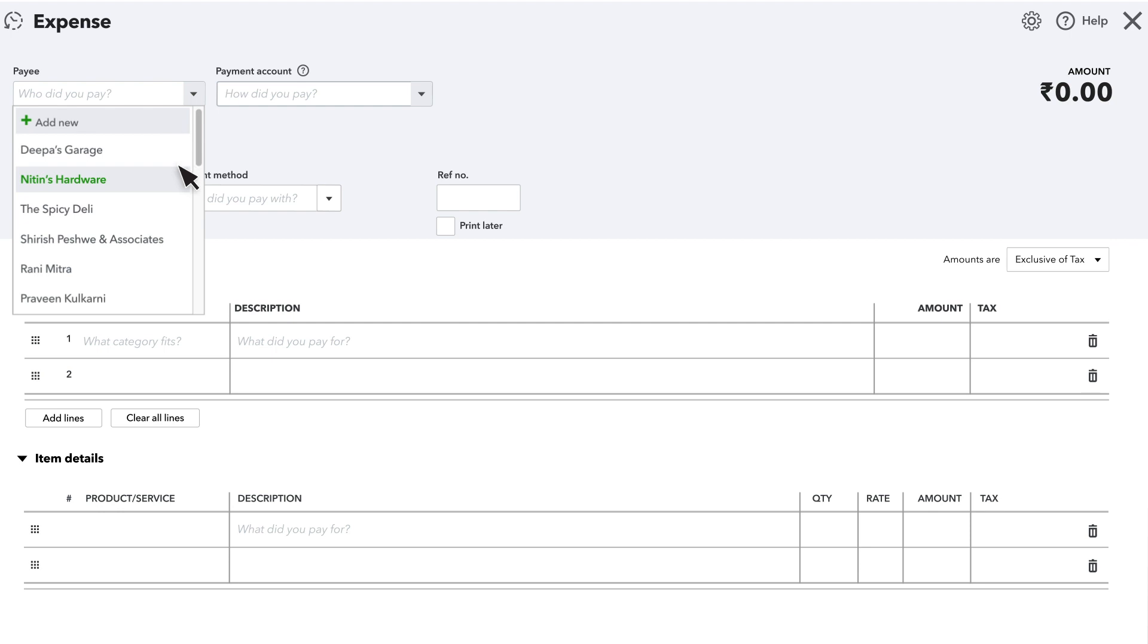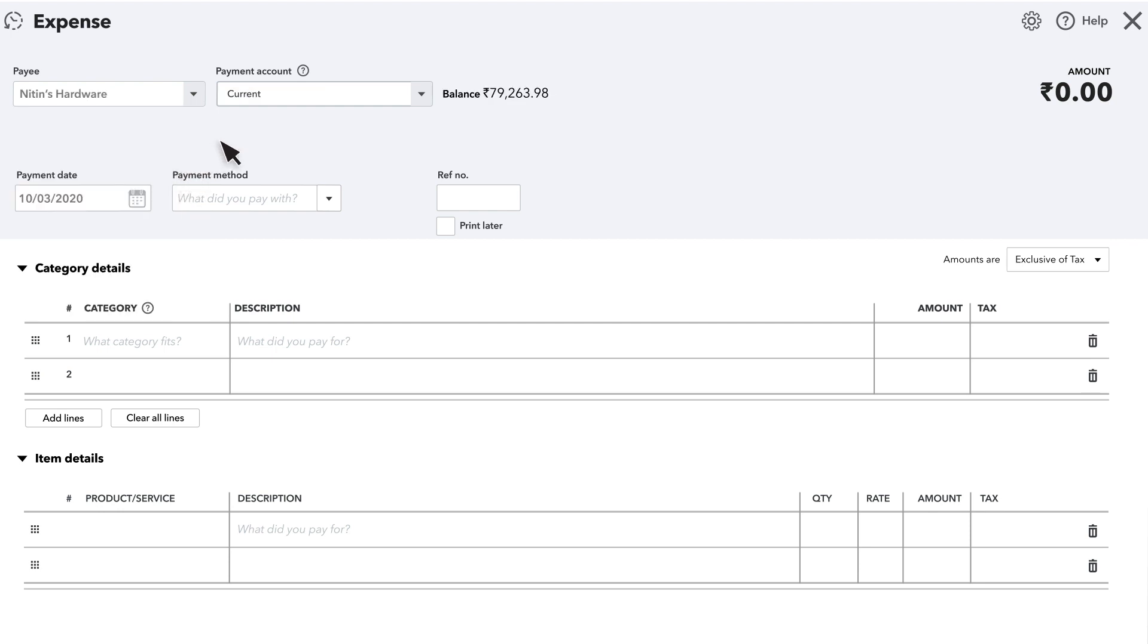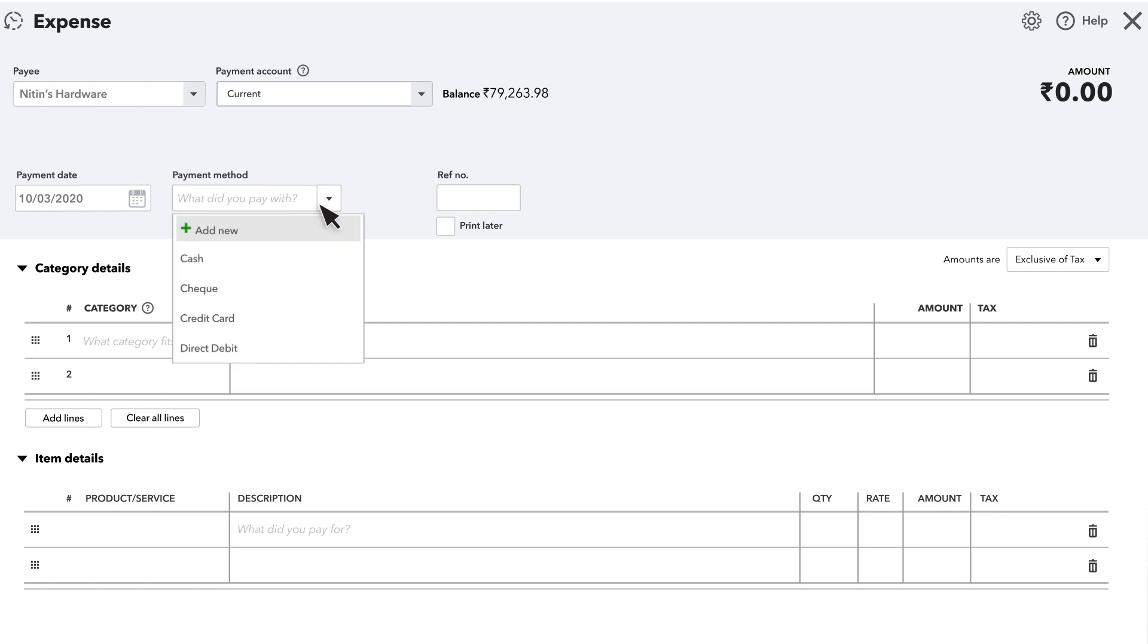Next, select the account you used to pay for this expense. The default payment date is today, but you can change that. The payment method is optional if you want to specify how you paid for the expense.